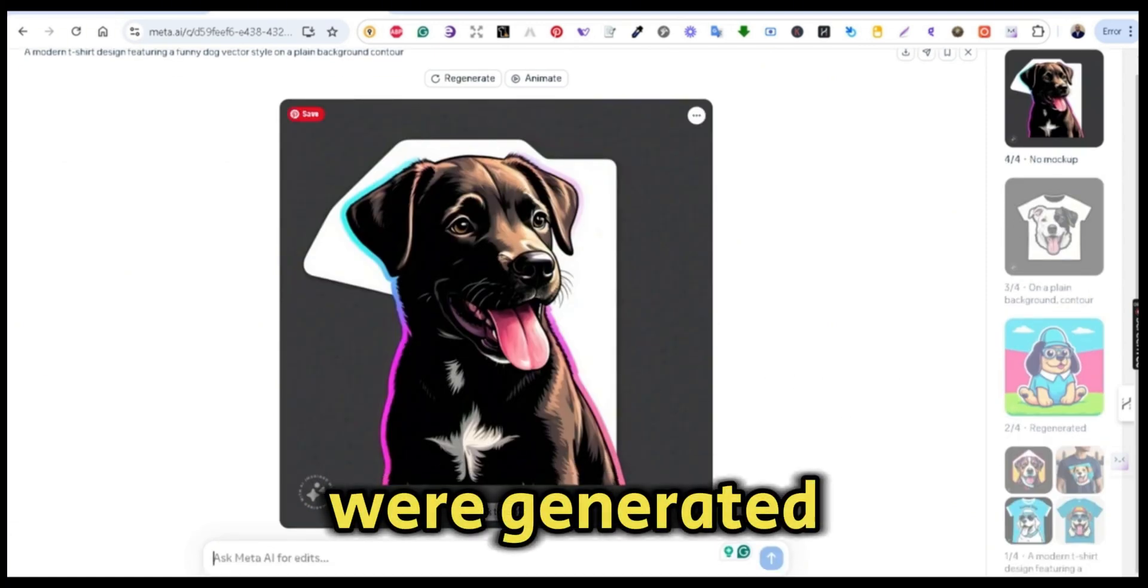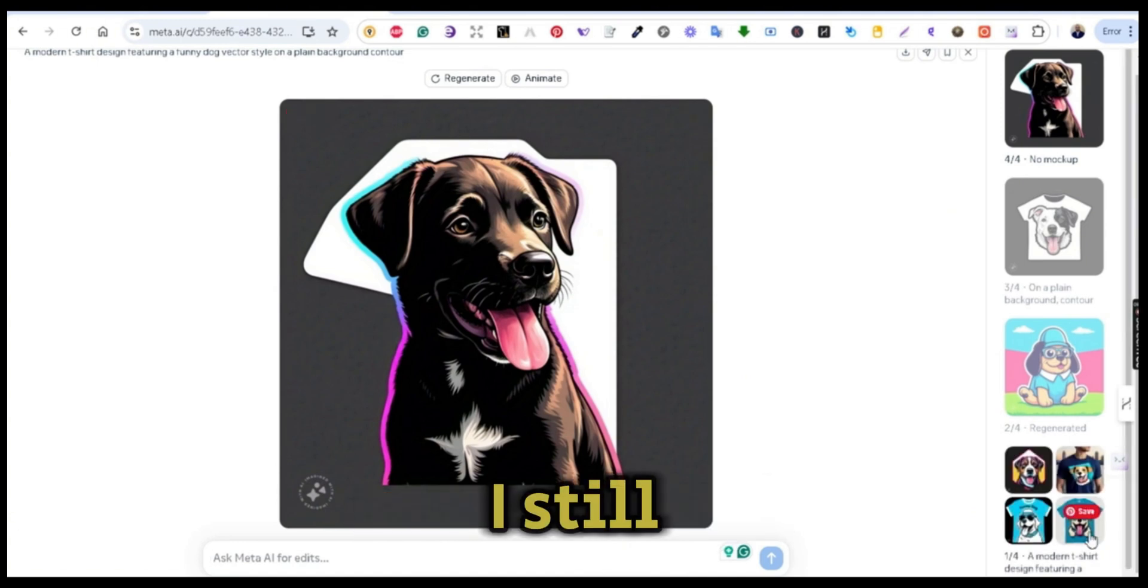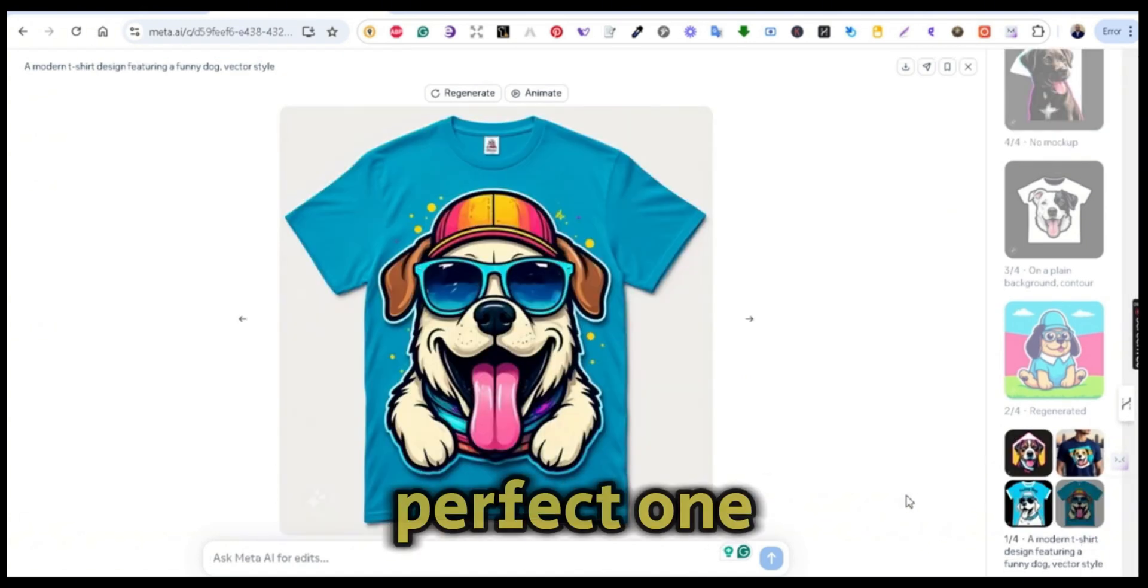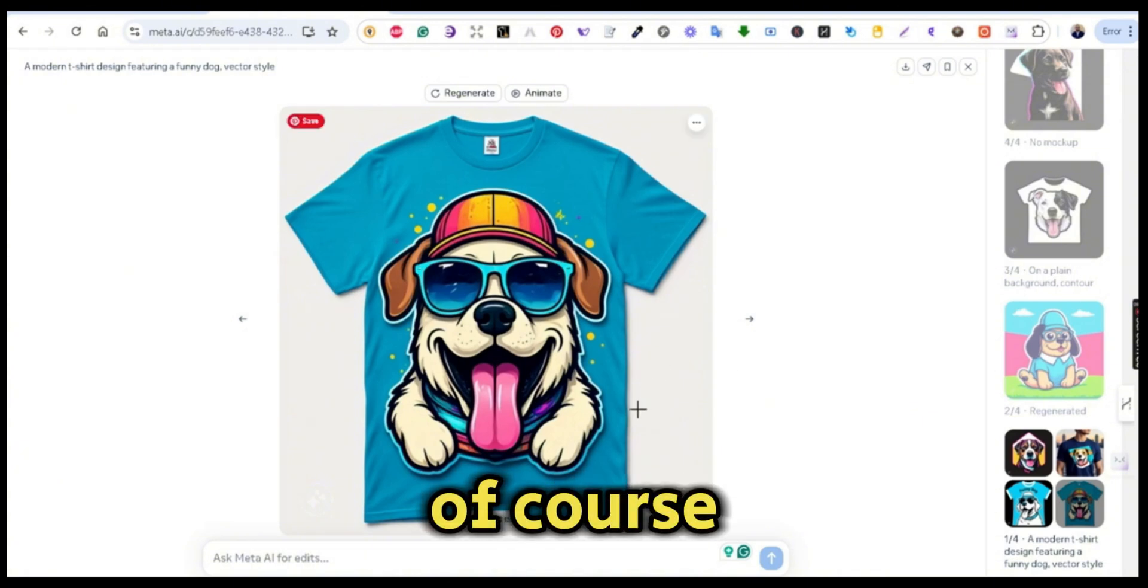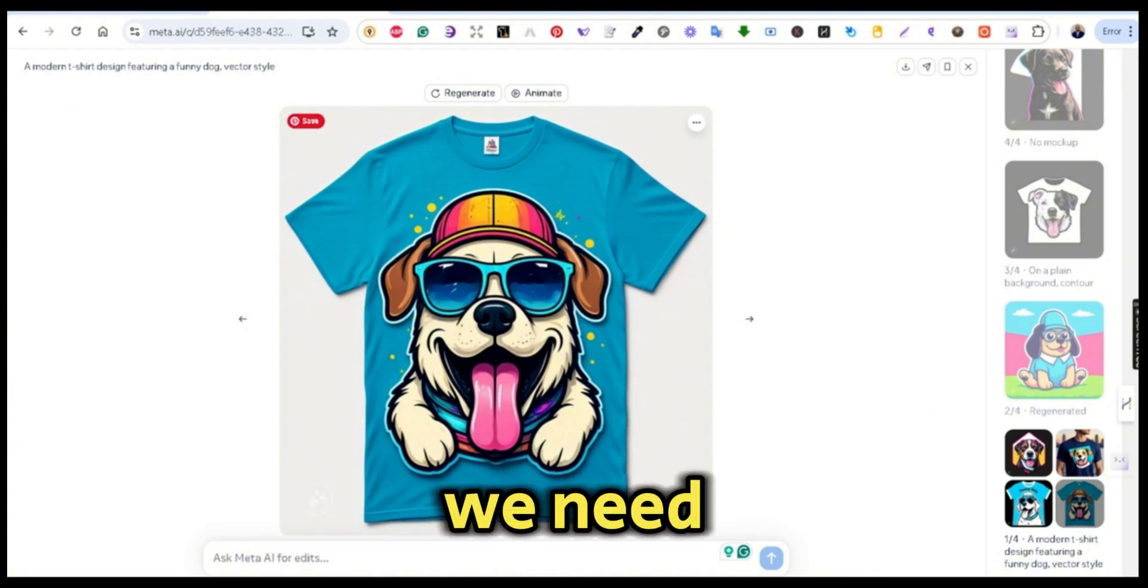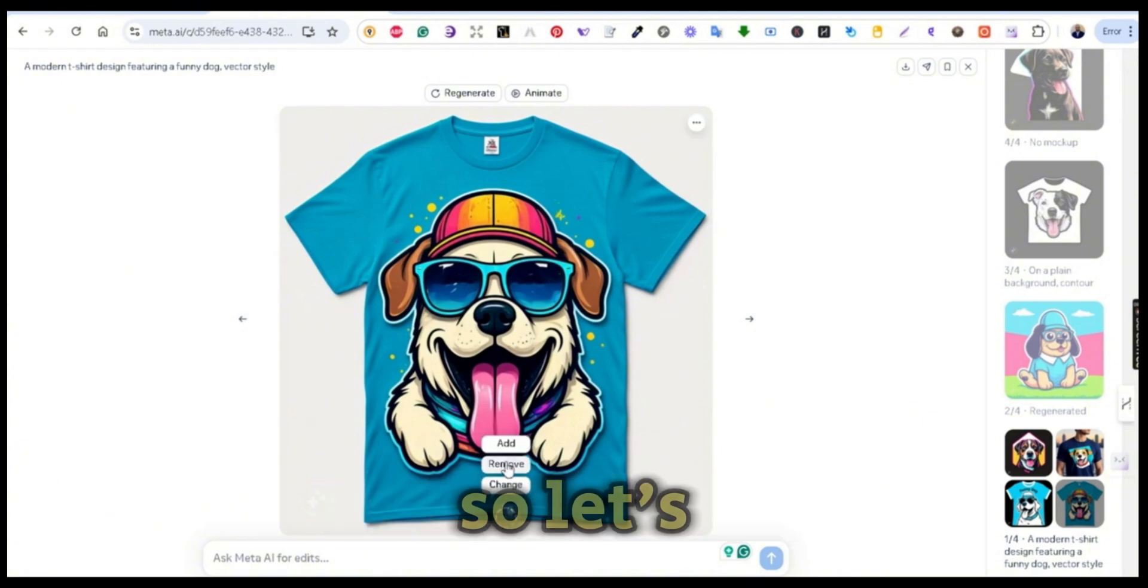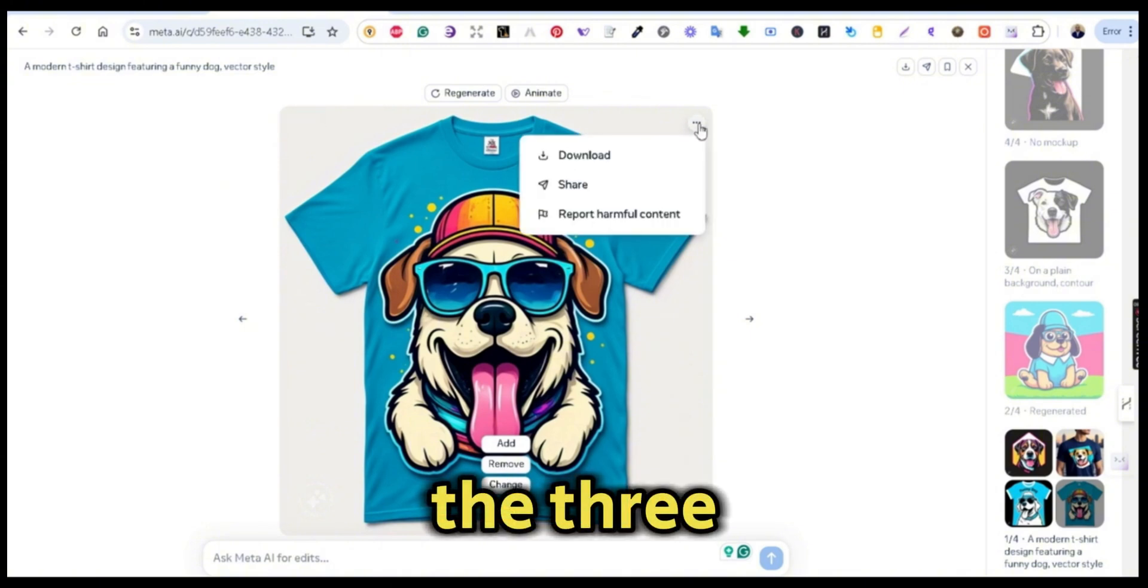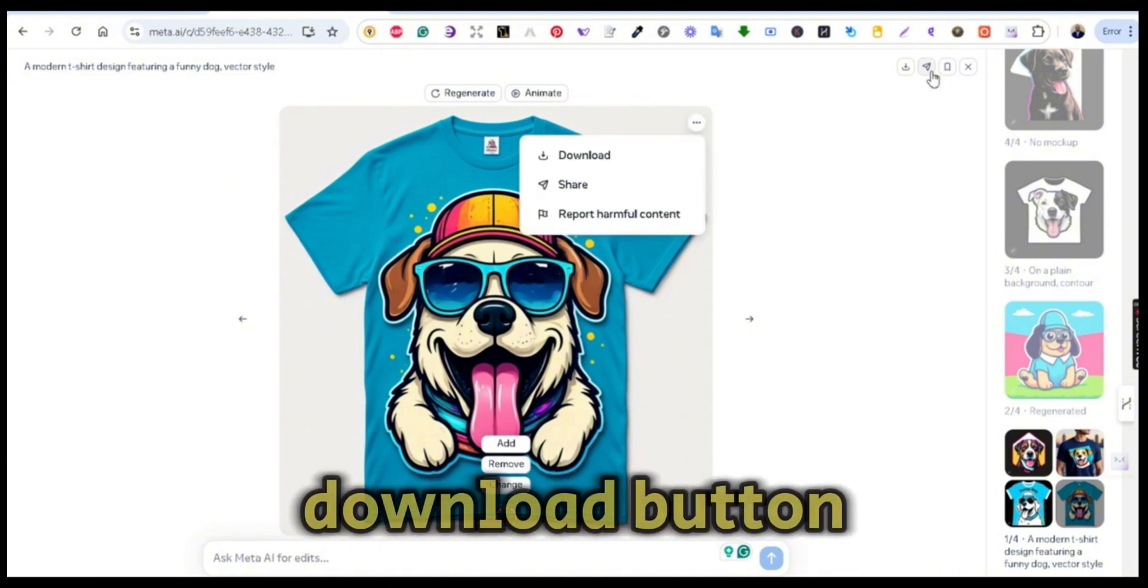These are some of the examples that were generated using the same prompt. I still like this one as the perfect one for my t-shirt. Of course, we need to remove the background, so let's press on the three dots and press on the download button.